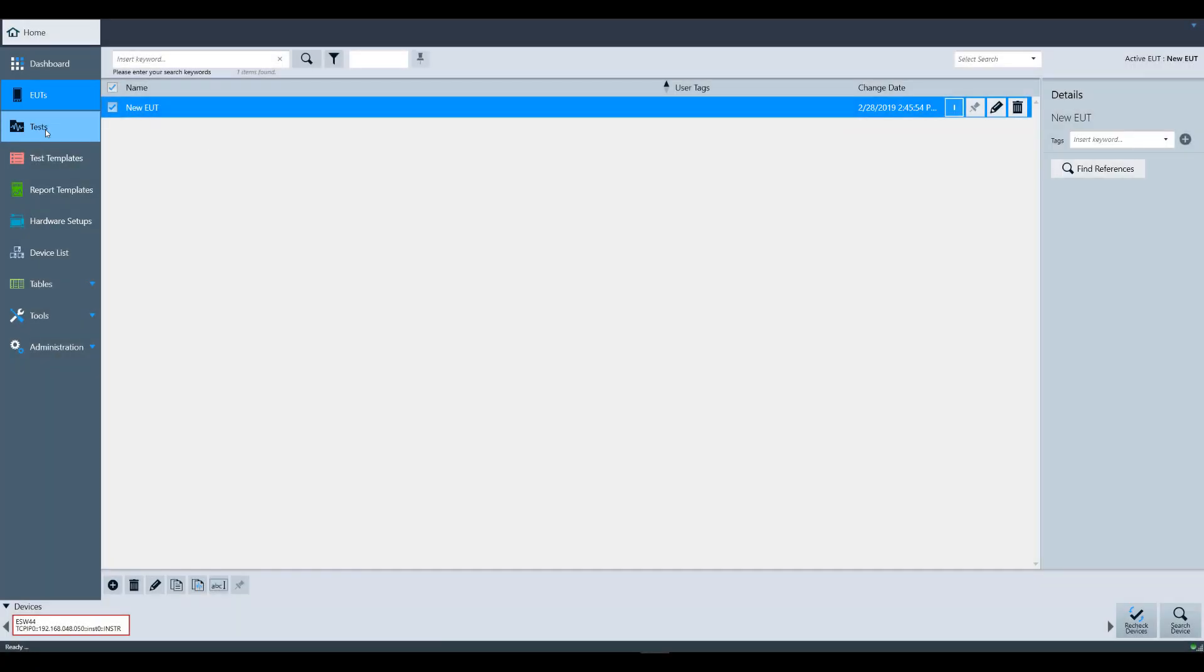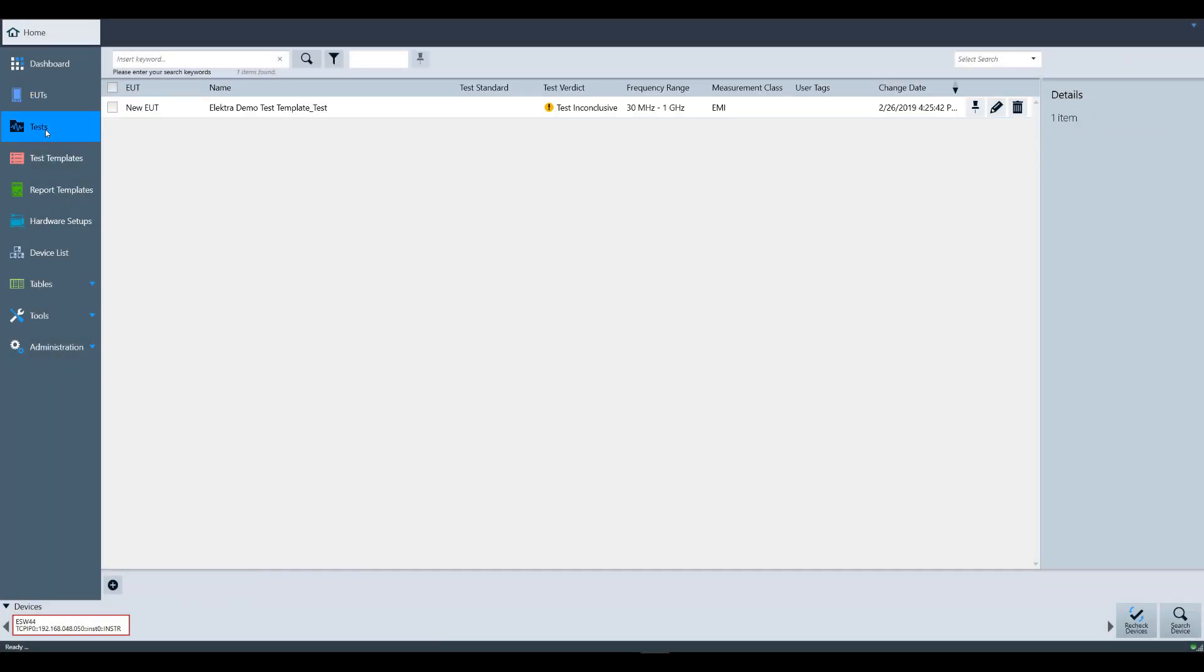Following along down the sidebar, we come to Tests. This is where all completed tests are stored. Here you can access the data, but you can also re-execute the test if you would like. For more information, please watch the saving and recalling results video.